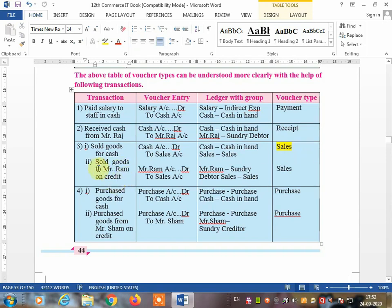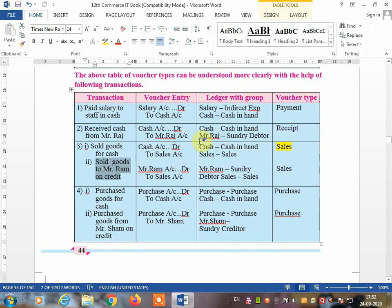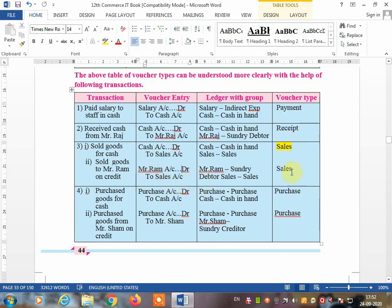Next: sold goods to Mr. Ram on credit. Mr. Ram has not paid you one rupee, so you write some amount on Mr. Ram's account. The entry is Mr. Ram account debit to sales account. Ram is under sundry debtors and sales is under sales account — two ledger accounts. Here the sales voucher is correct because the transaction is on credit.